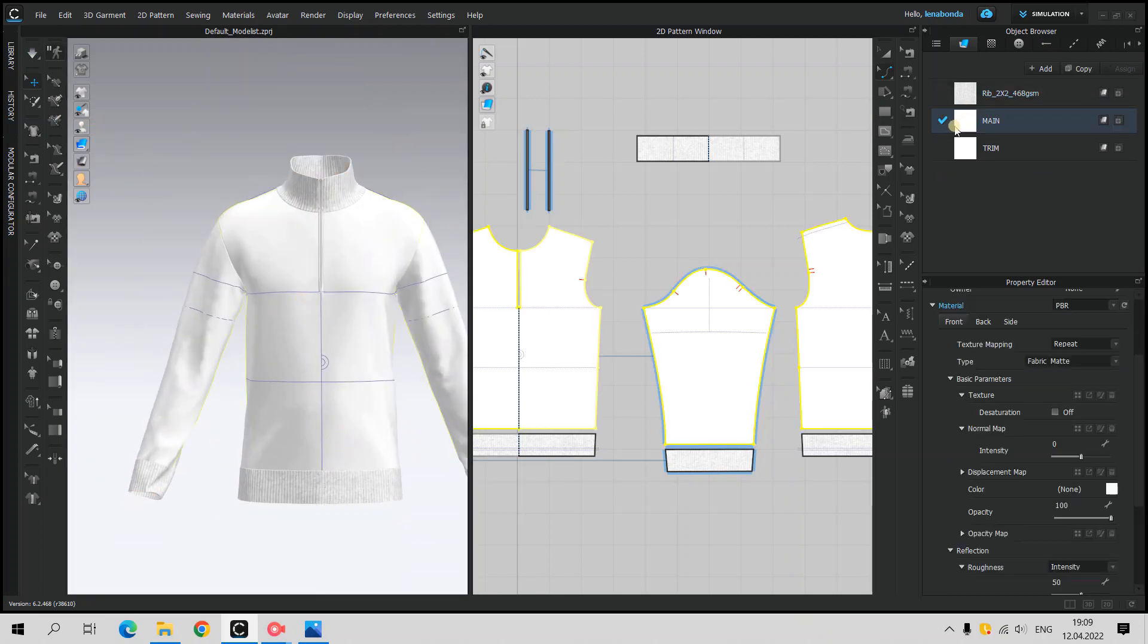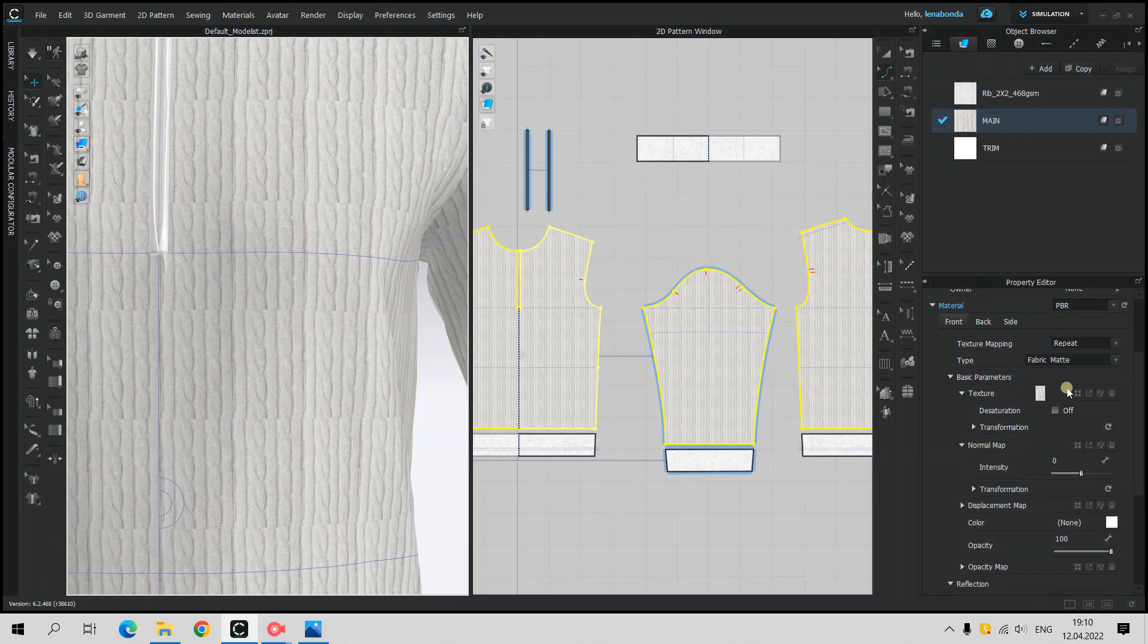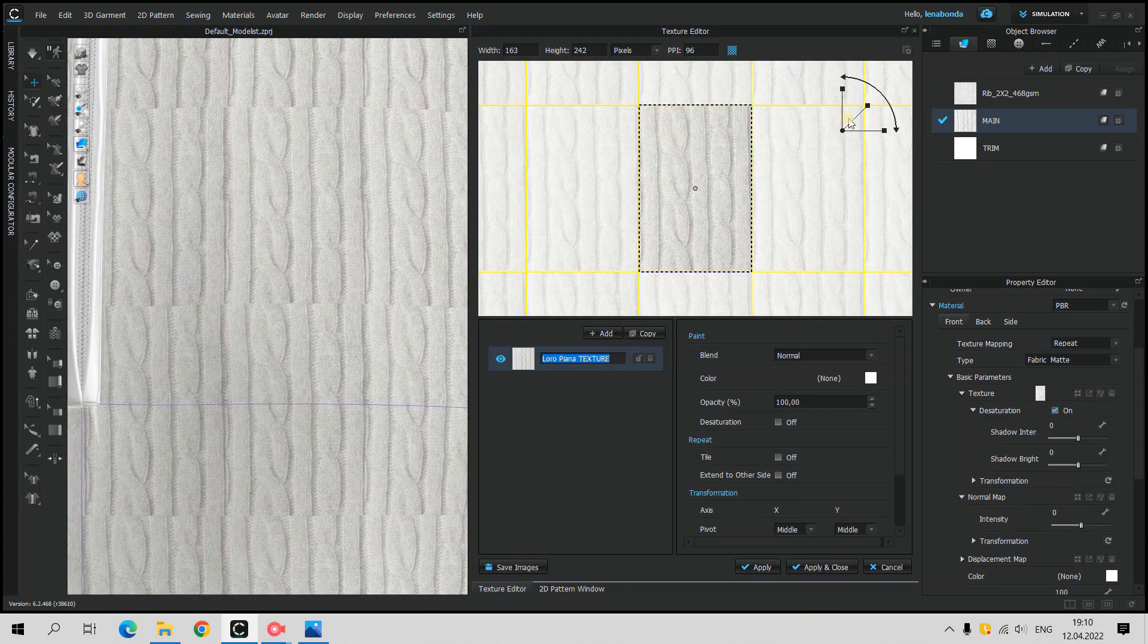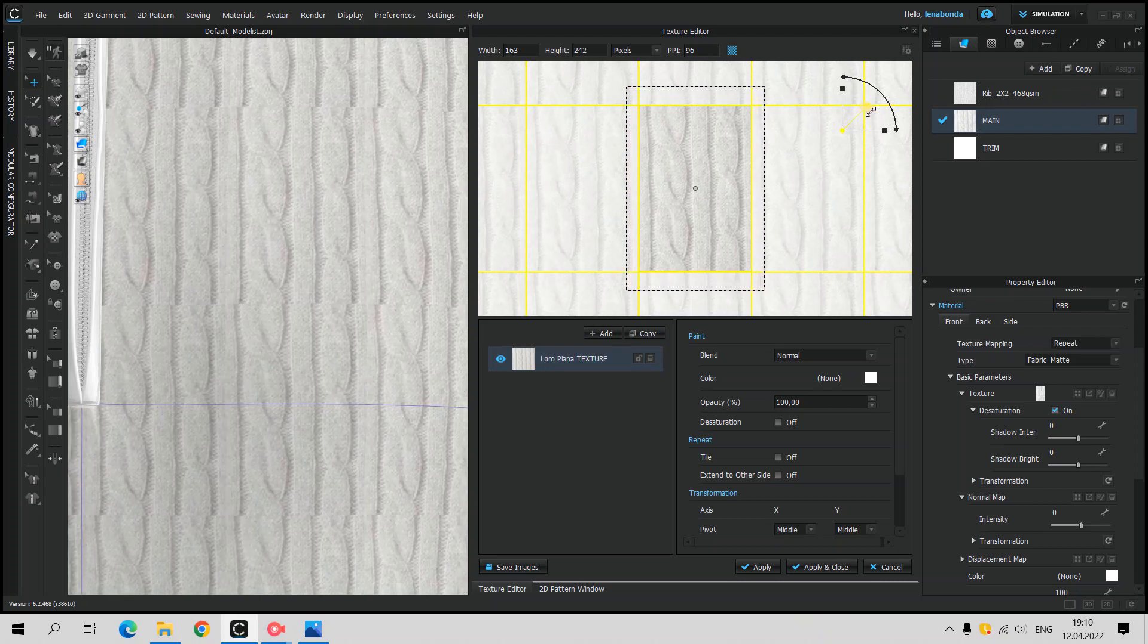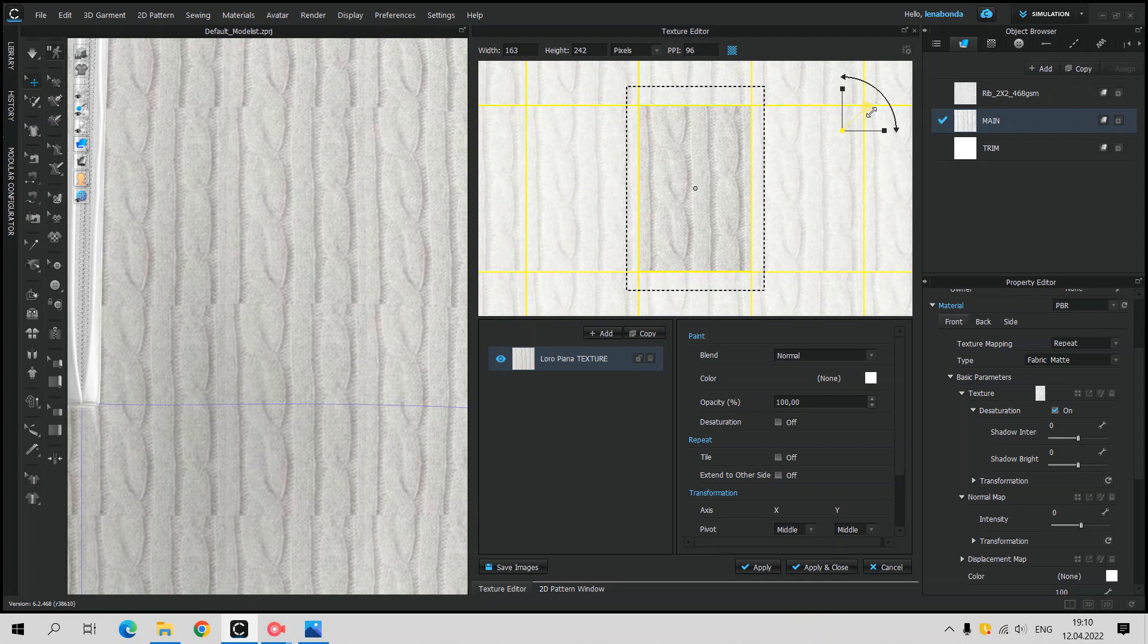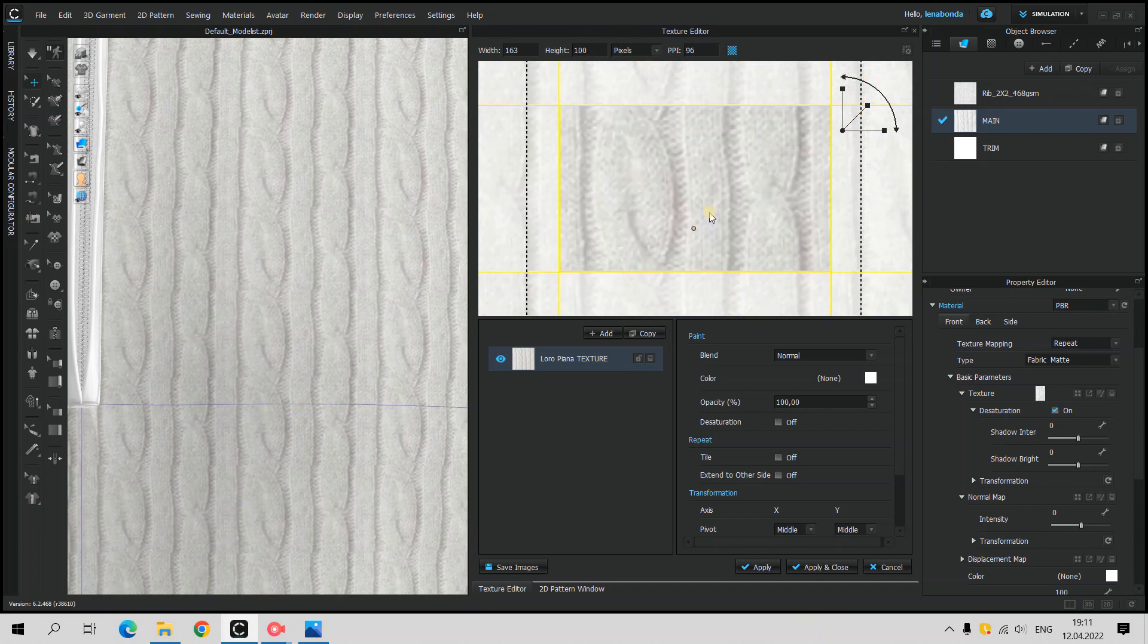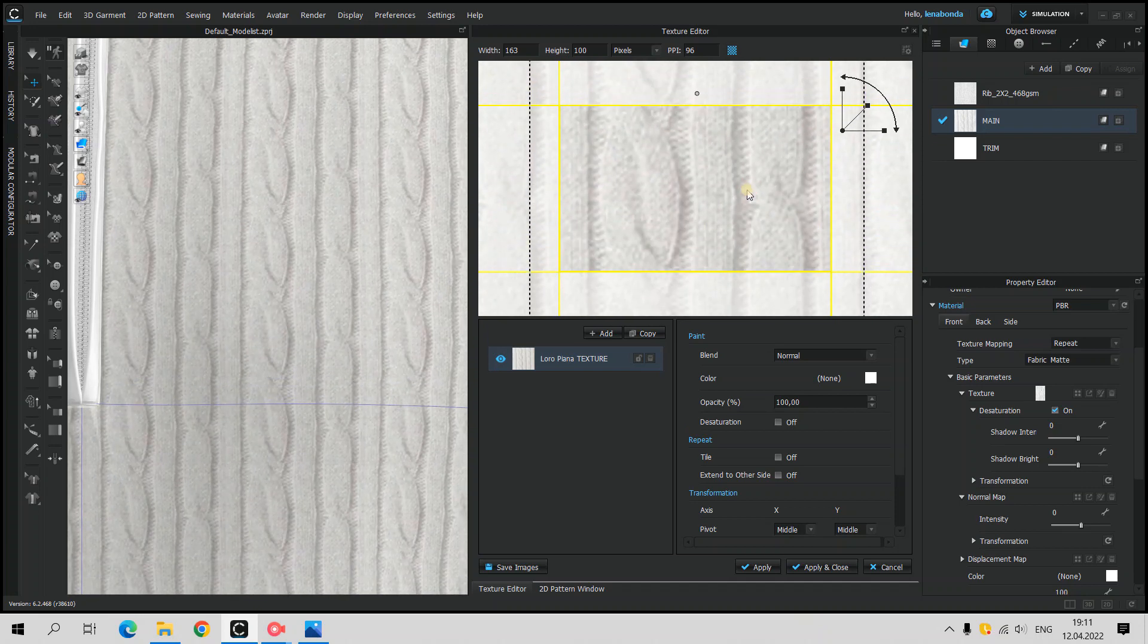The most interesting part is the main body texturing. The Loro Piana sweater has cable knit all over the body. I cropped this one from the sweater picture that was downloaded from the website. I added it to the Property Editor Texture Square and opened Texture Editor to replicate cable knit from the picture, as accurate as possible. I also cropped width and height to achieve seamless look.